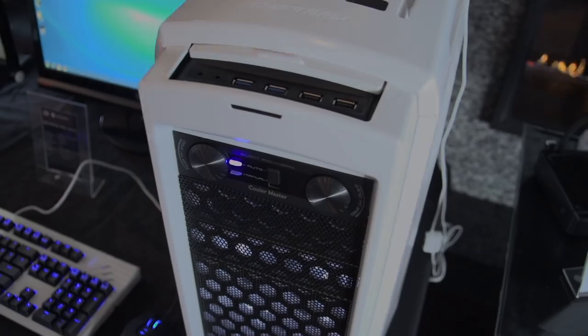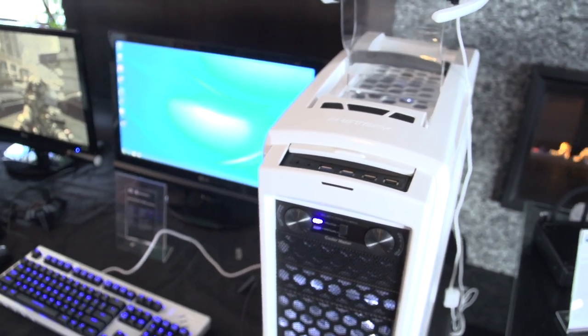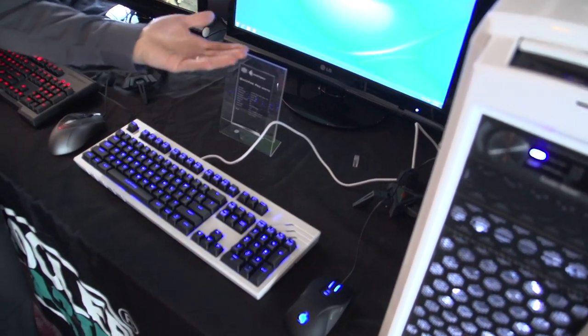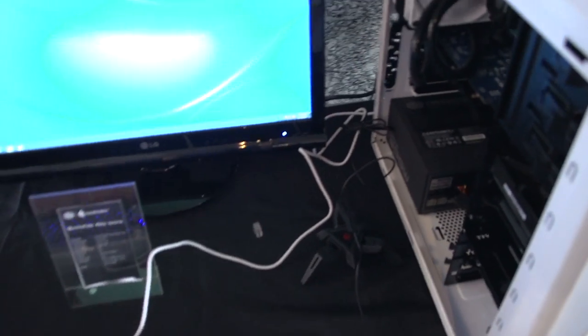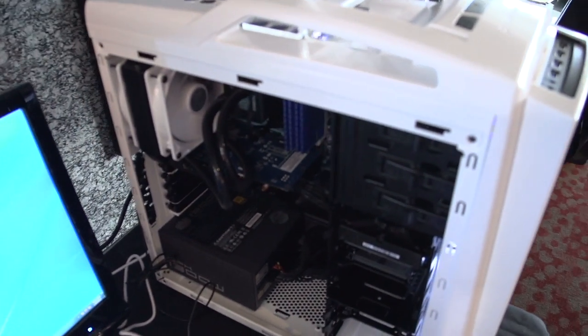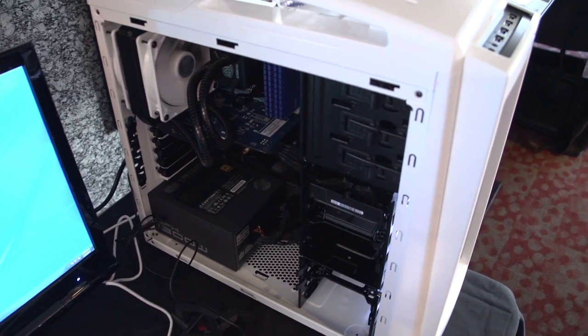This is the Scout 2 Ghost White. So they've got a couple different colours on display. You can check out the inside.